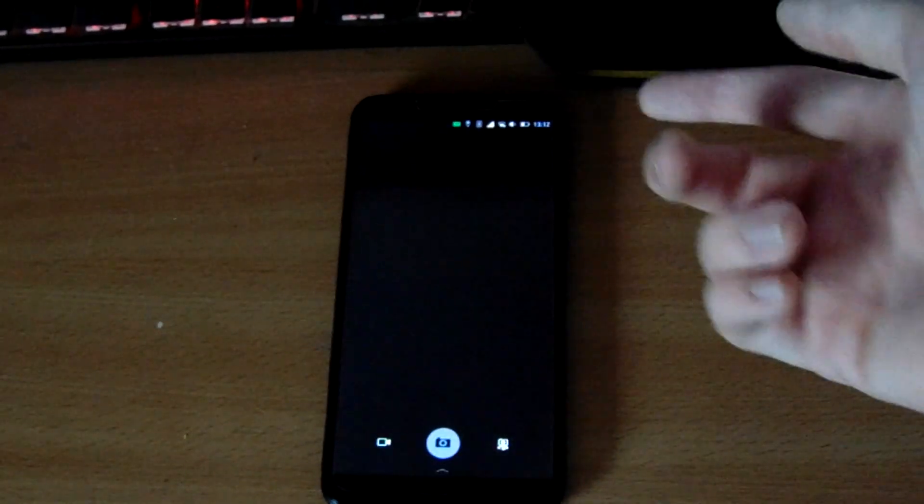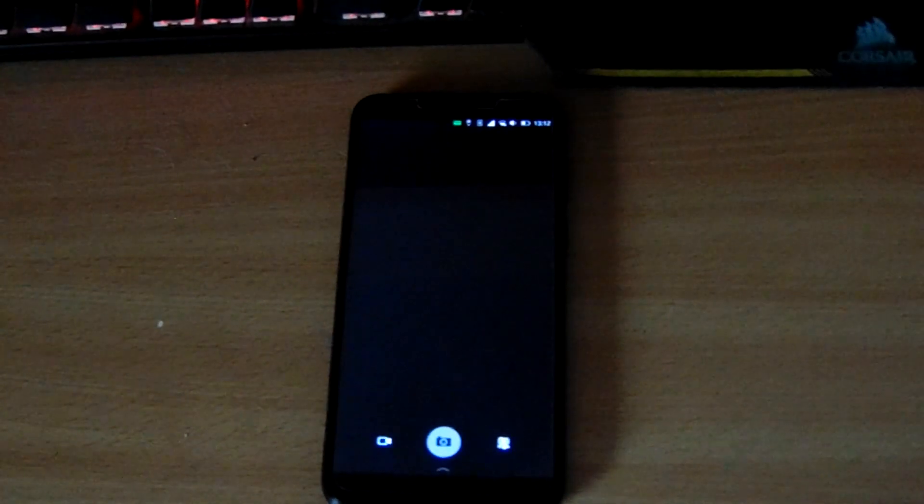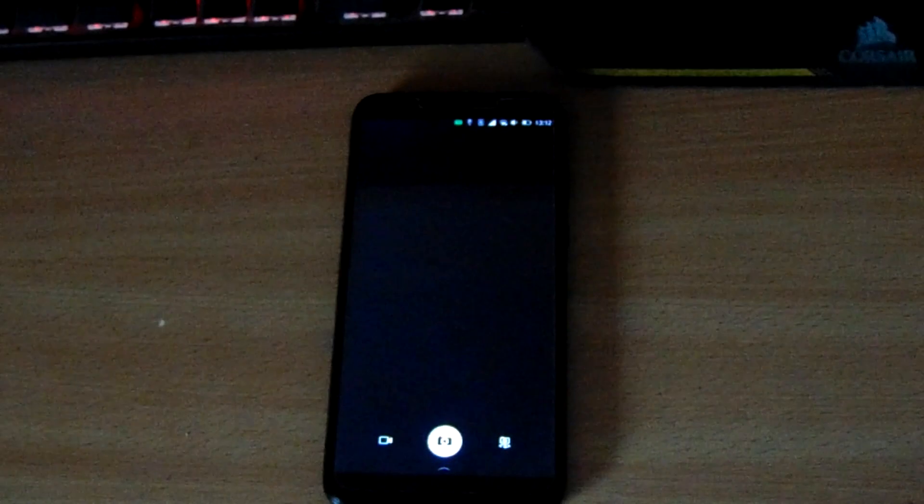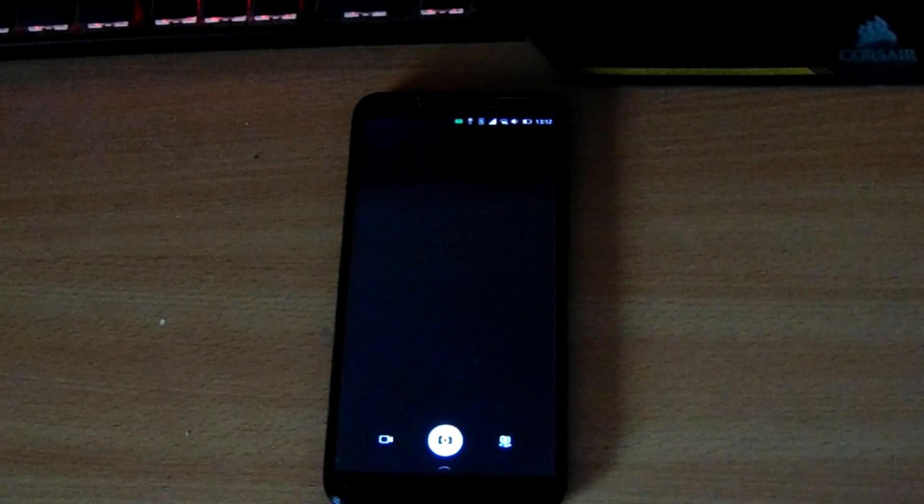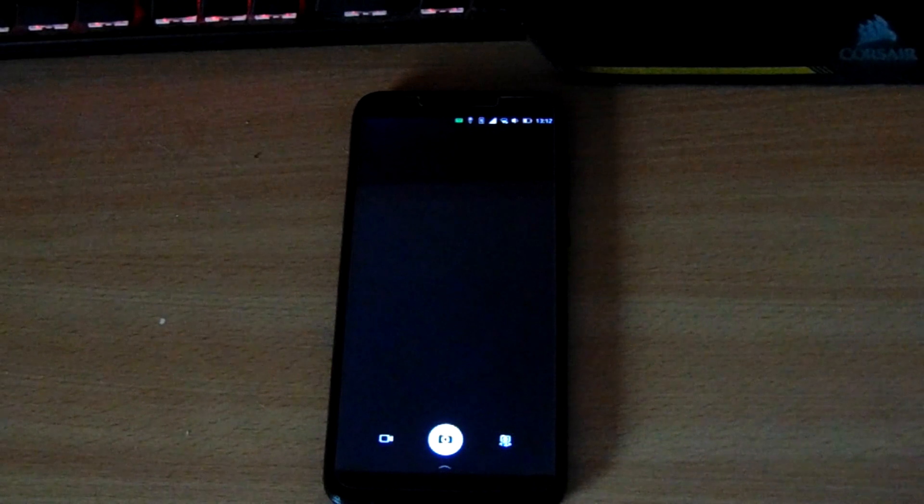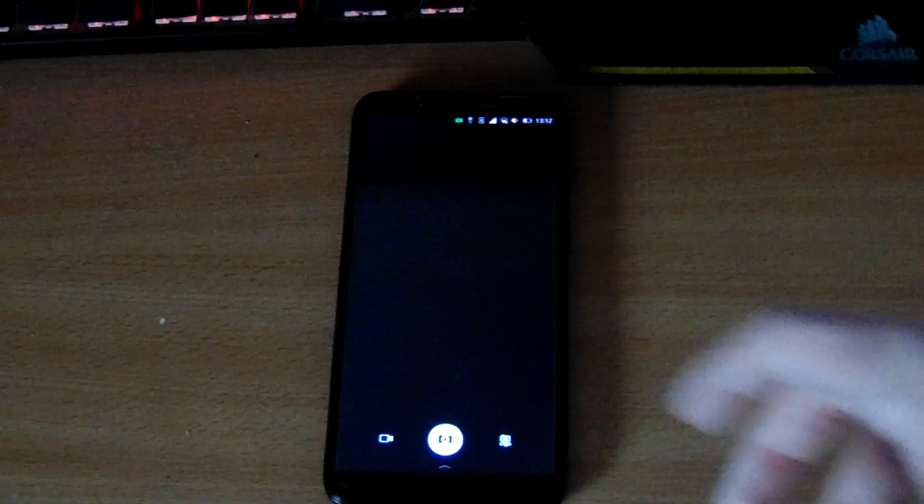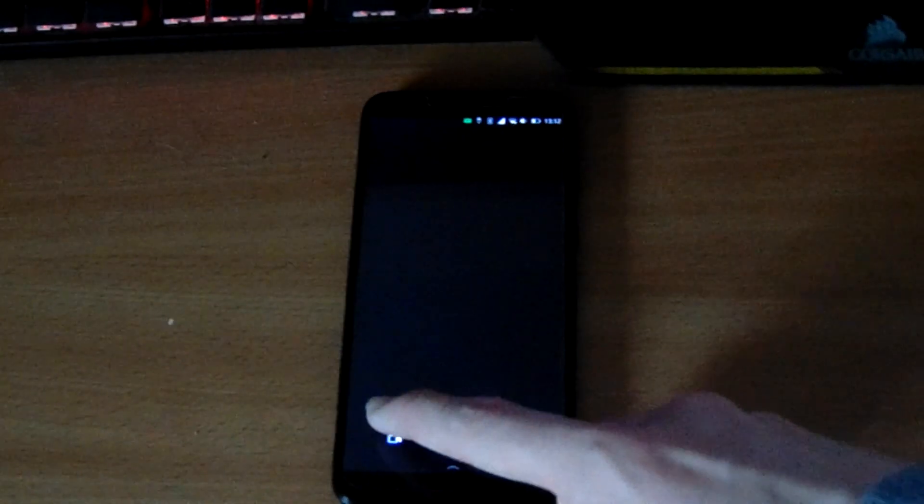So now on Ubuntu Touch, there's only really a handful of things that don't work. It's still not daily driver ready, but it won't be long until it is.